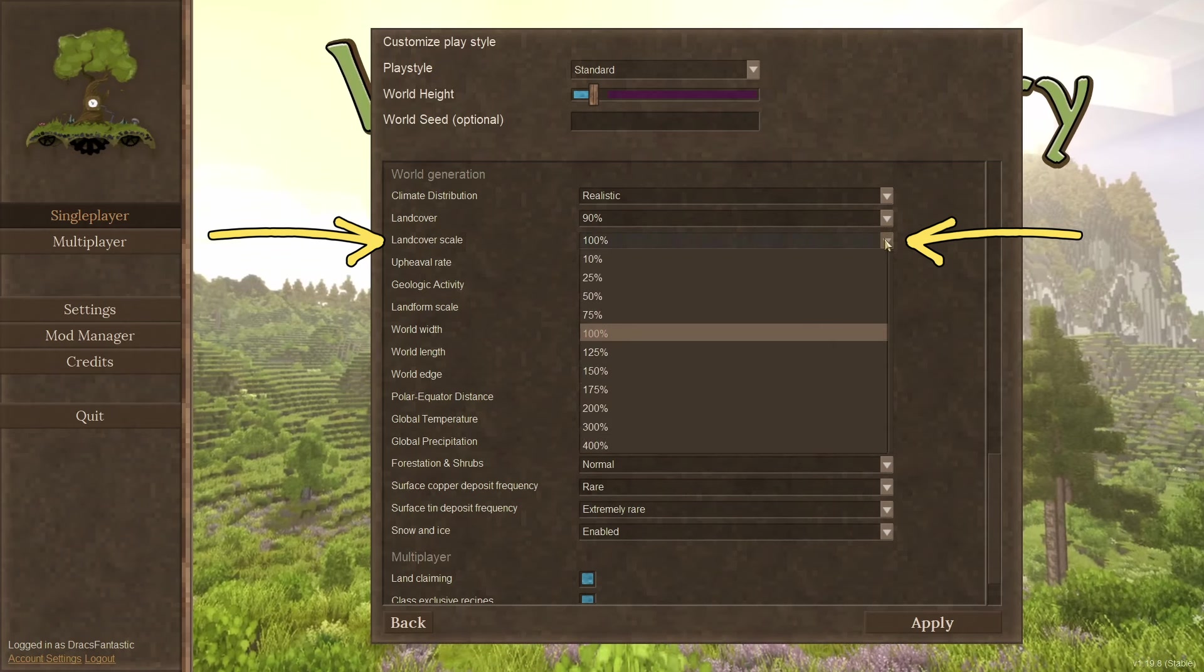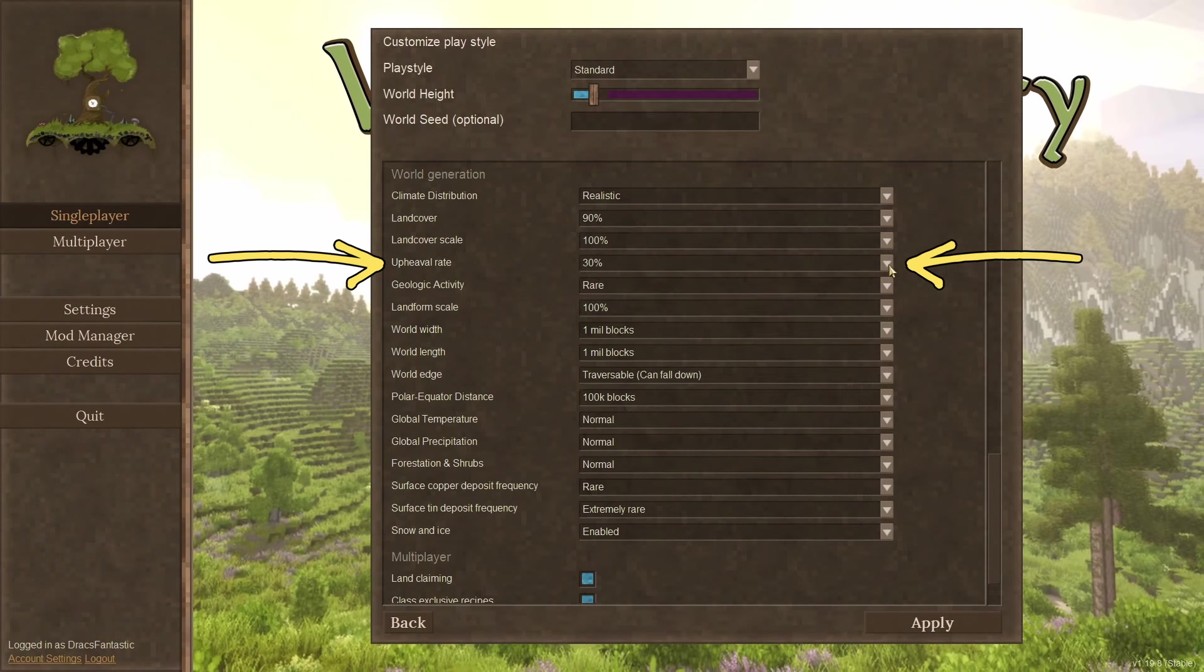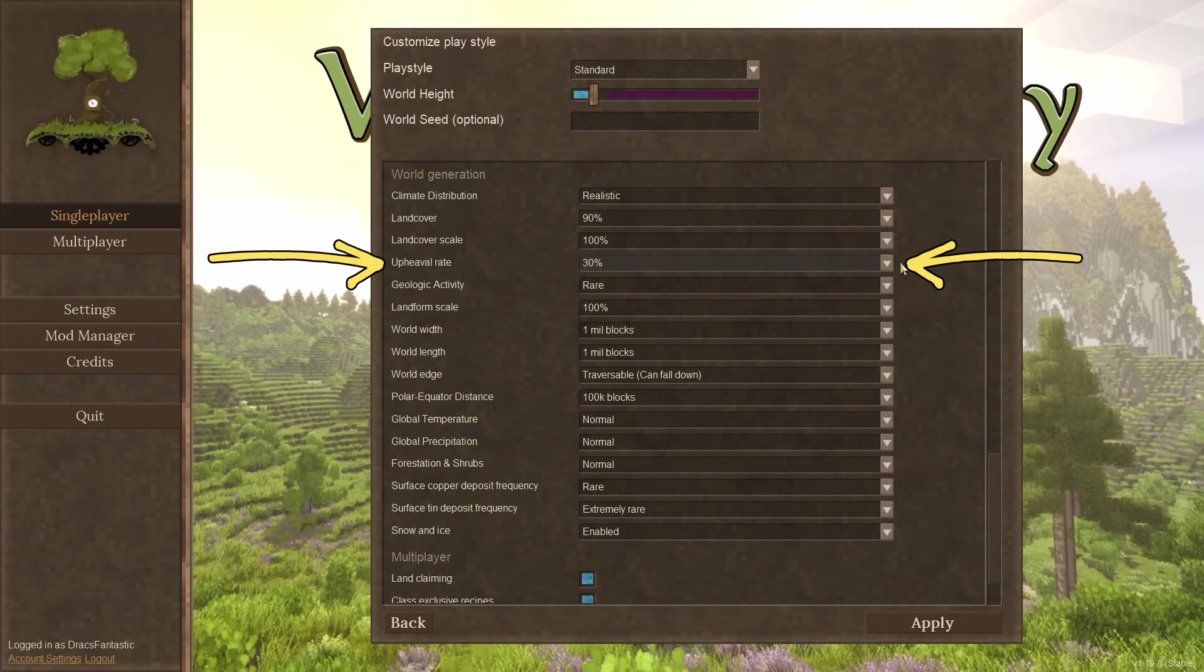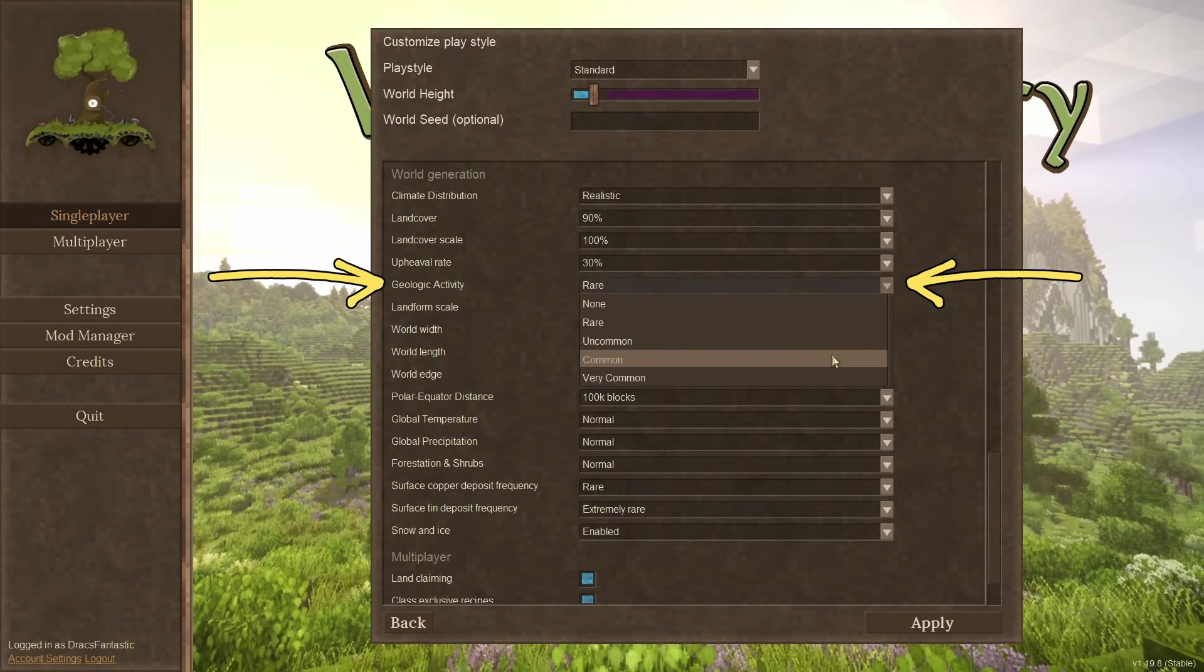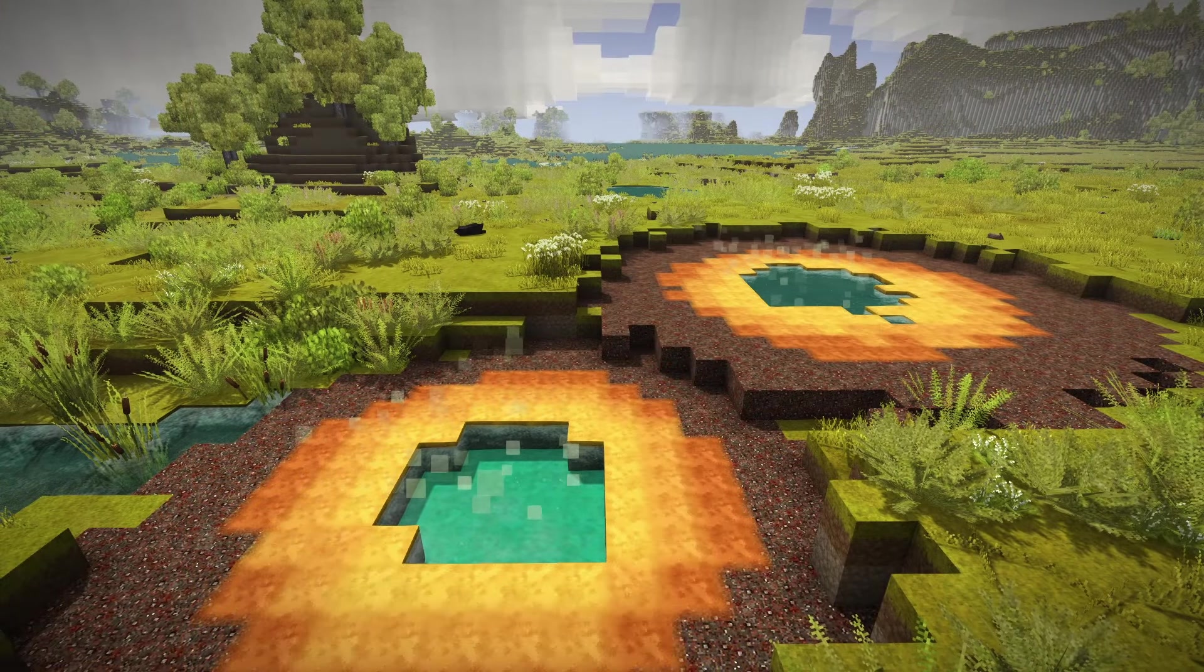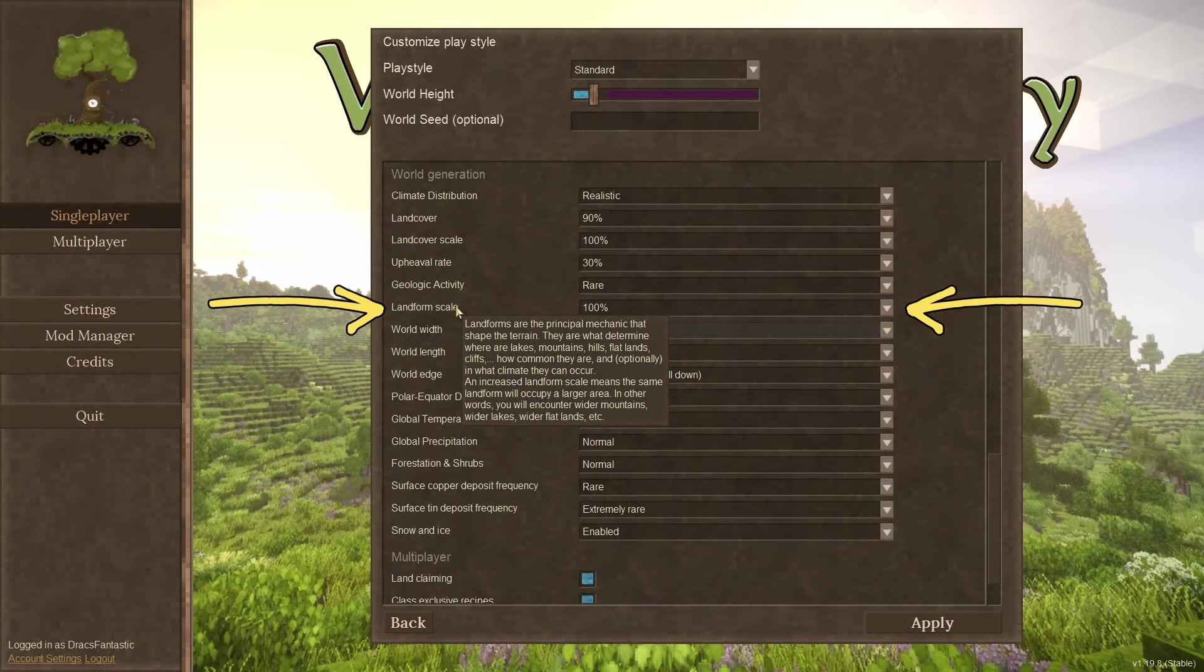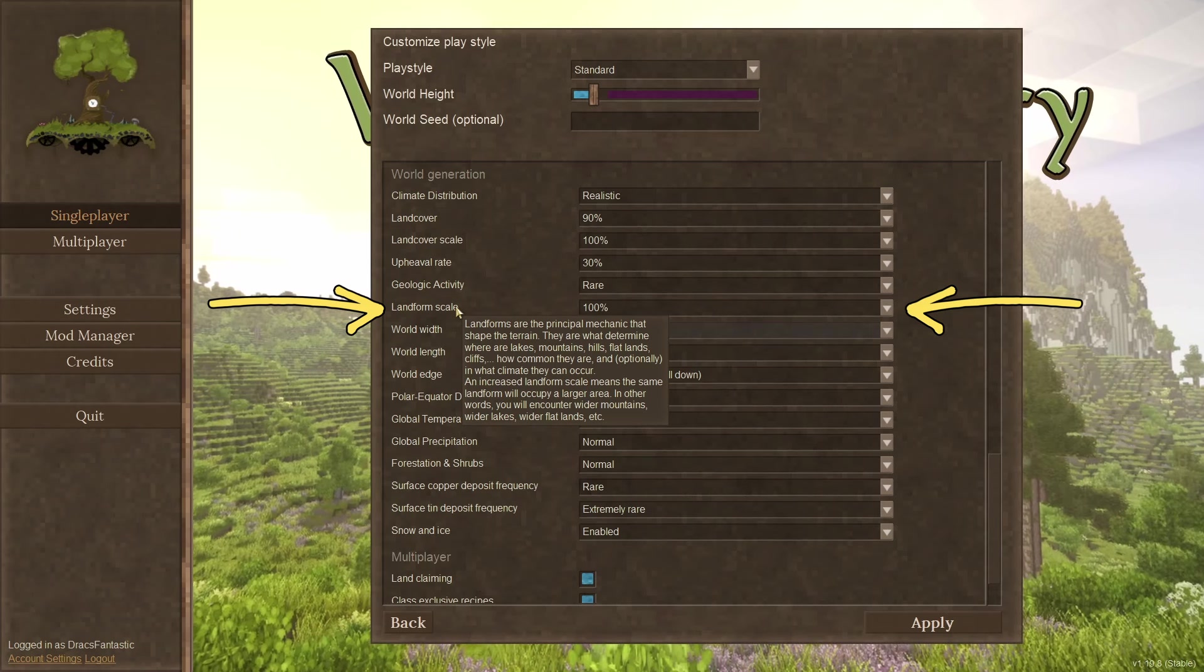Land cover scale. How much land between the sea? Upheaval rate. I always giggle at this one. I find the word upheaval funny. This has to do with big mountains. Geologic activity. Do you want pools of death spawning often? I always change this as I like a little geo activity in my world. Land form scale. Big continents or many islands. This one's fun to mess around with. Spawn a couple of worlds and see the differences.